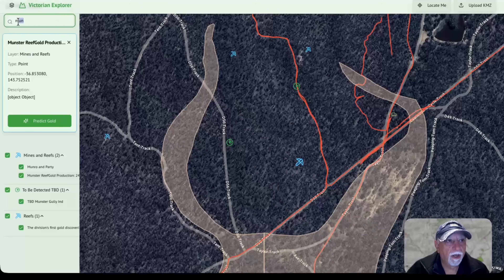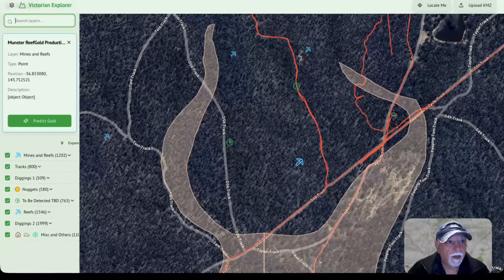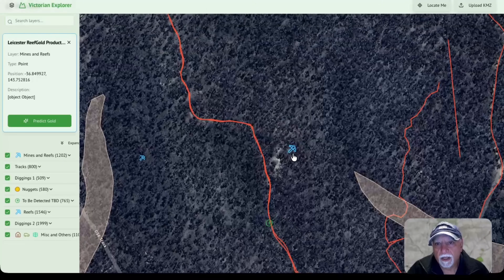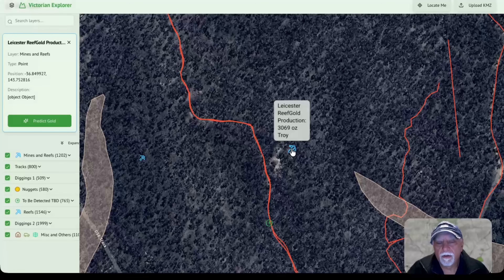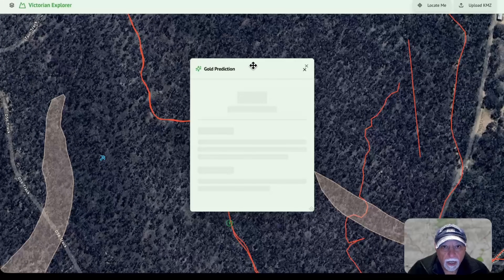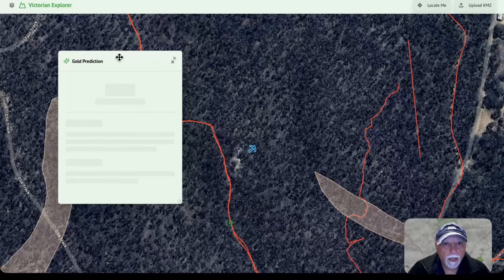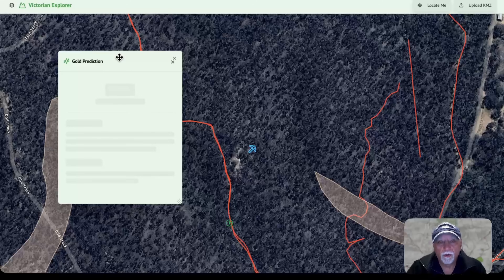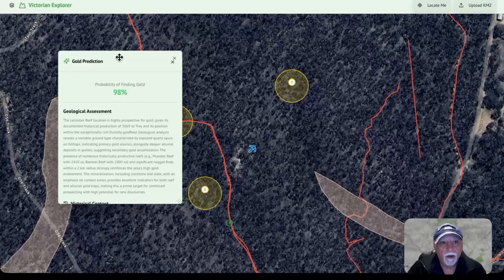So let's have a look here. What I'd like to do is go to a mine like that one — Leicester Reef. And let's press the predict gold button here. It goes off to AI and spends a little while doing some research. This is the research that you would normally do yourself, but this makes it a lot easier. And it comes up with a probability — firstly, a probability of finding gold.